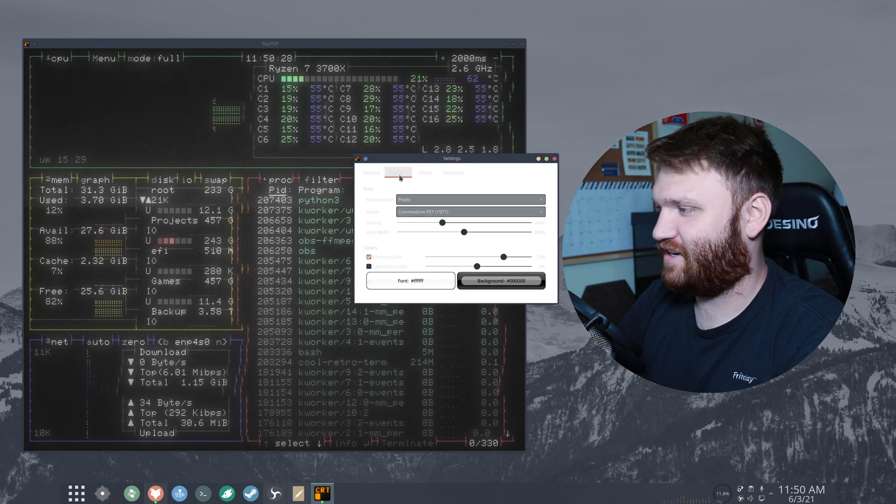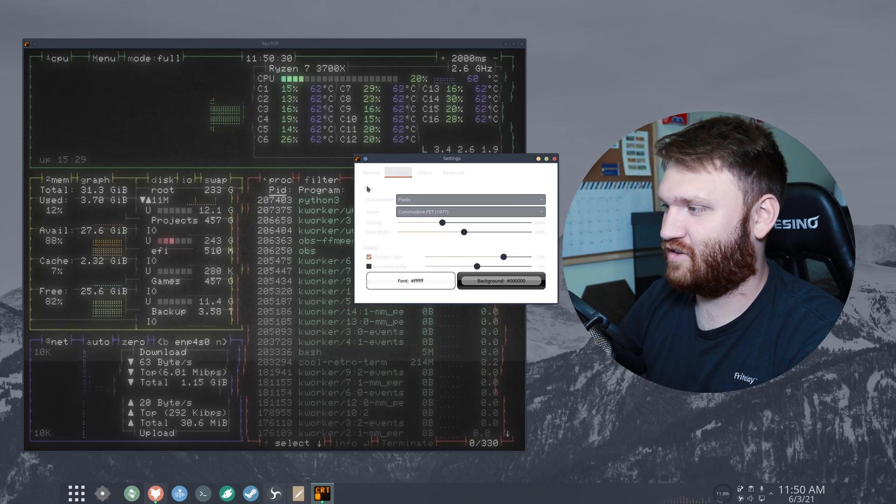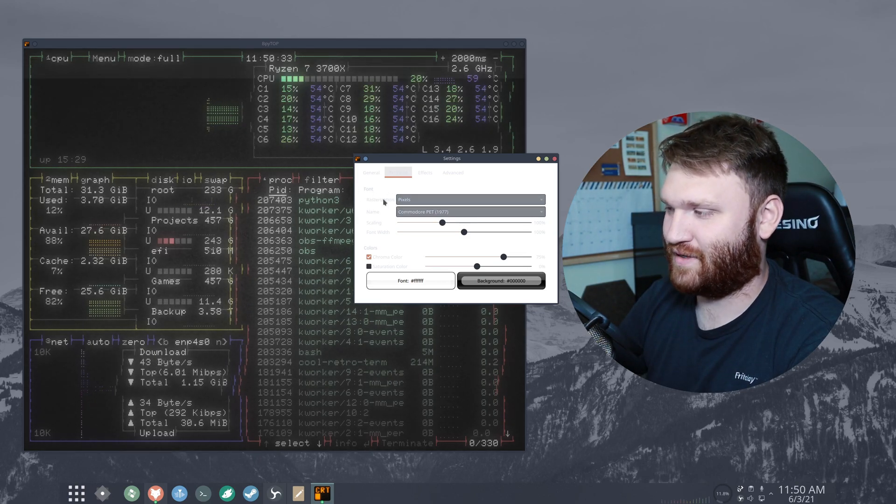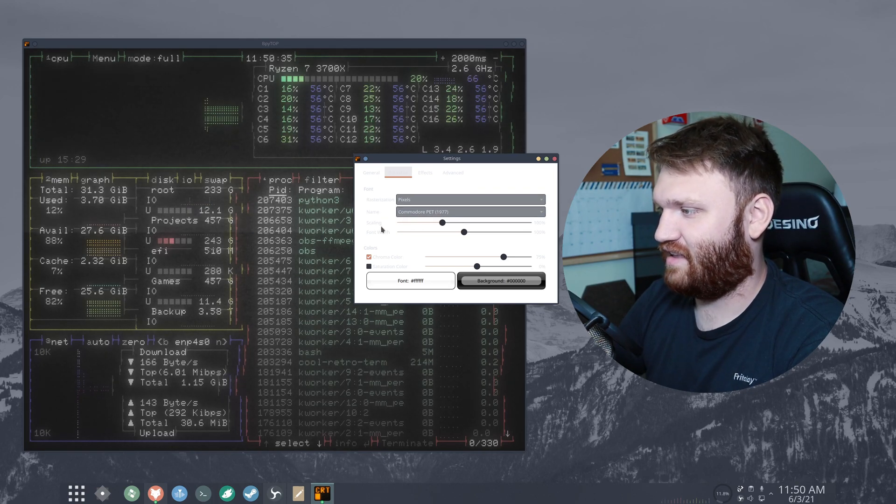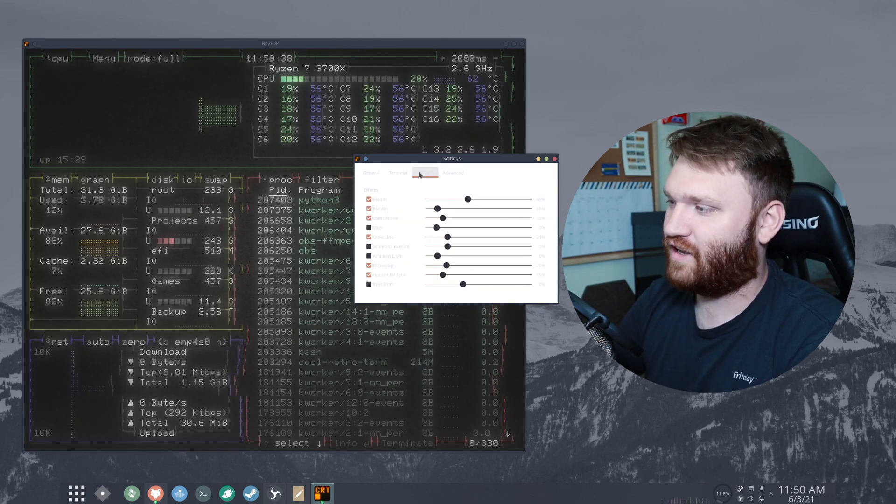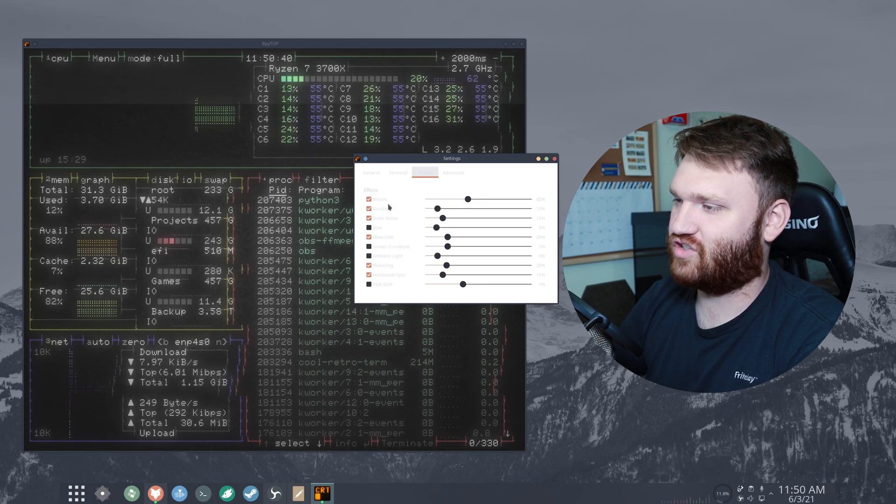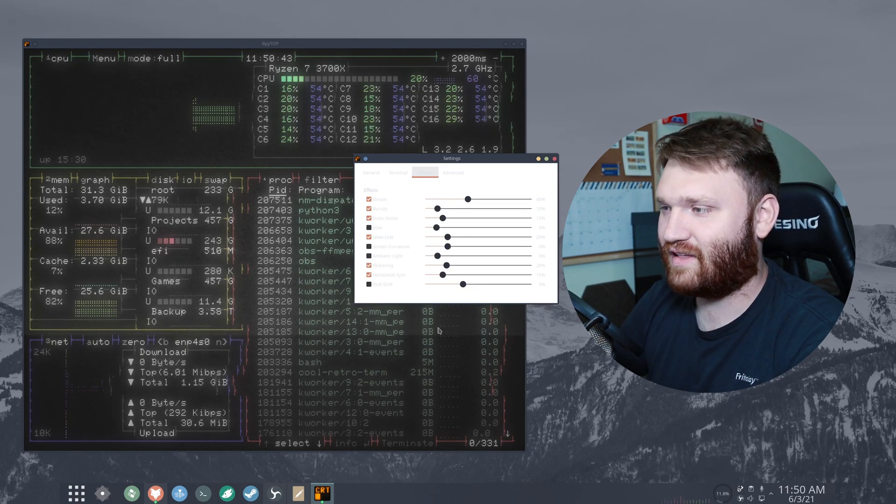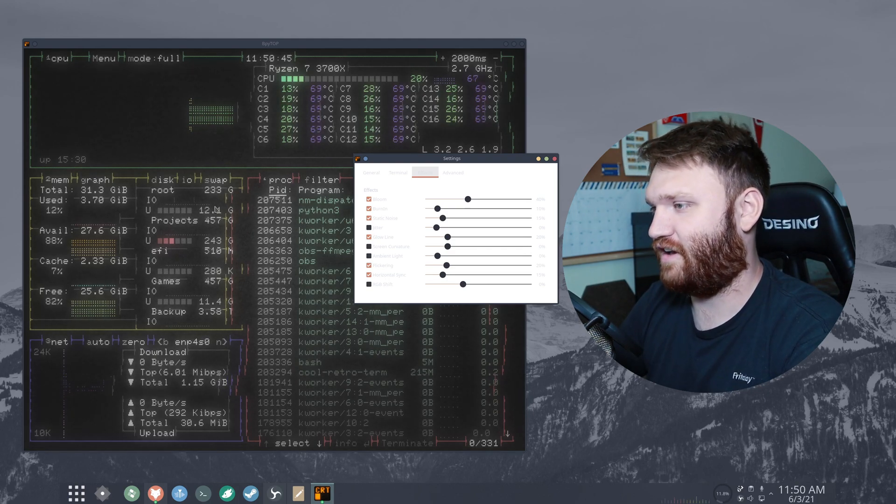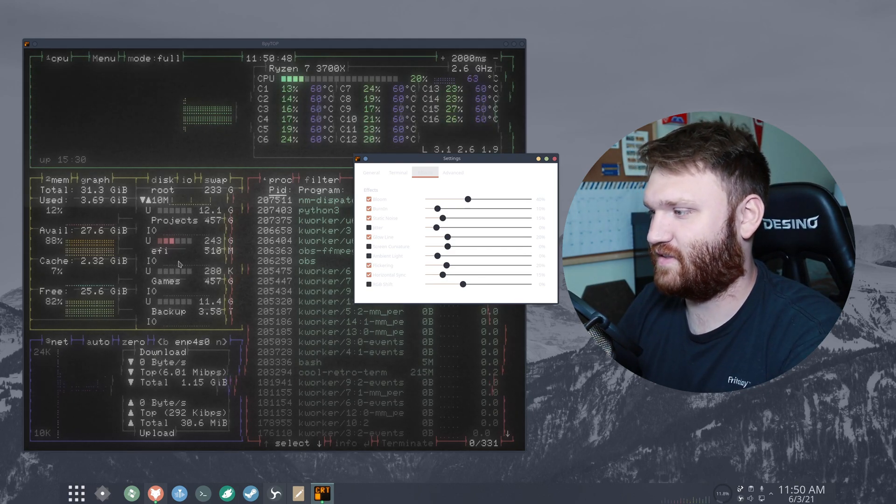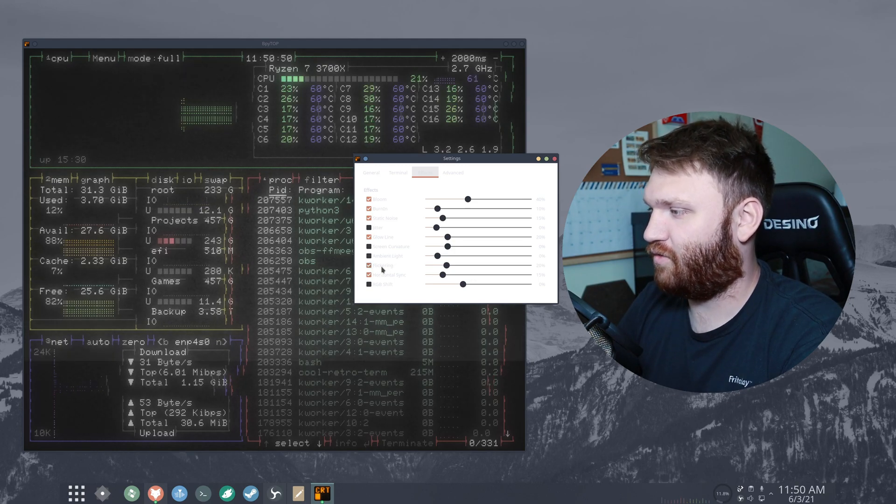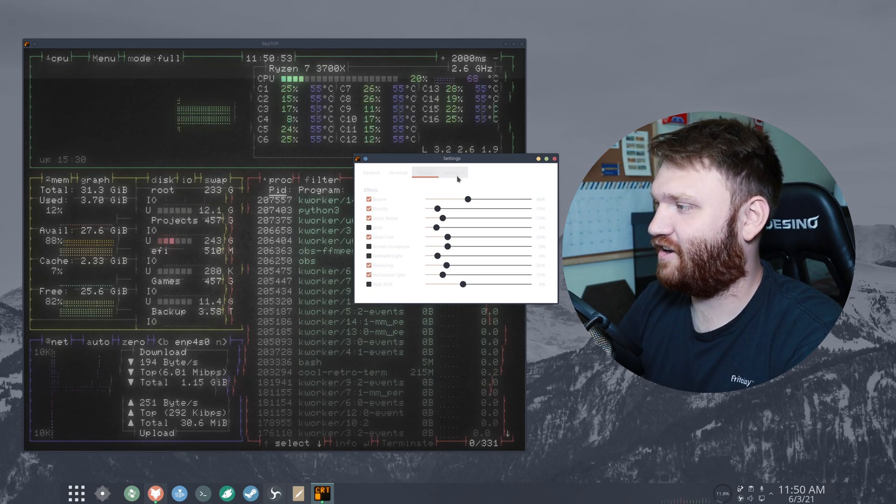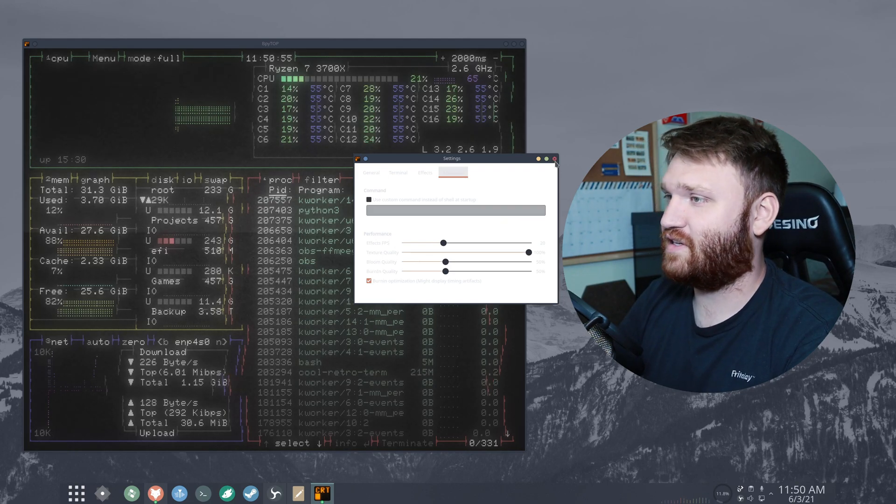If we go back to the settings here, go to terminal, you can see you can change the font. So right now it's set to pixels because of the theme I selected. You can change the scaling, the font width. Over here to effects, this is where you could actually go ahead and change it around. So let's say you really like this theme, you really like this font but you didn't want this static look or this line coming through. You could get rid of the flickering, the glow, line things like that here. So it is fairly customizable.